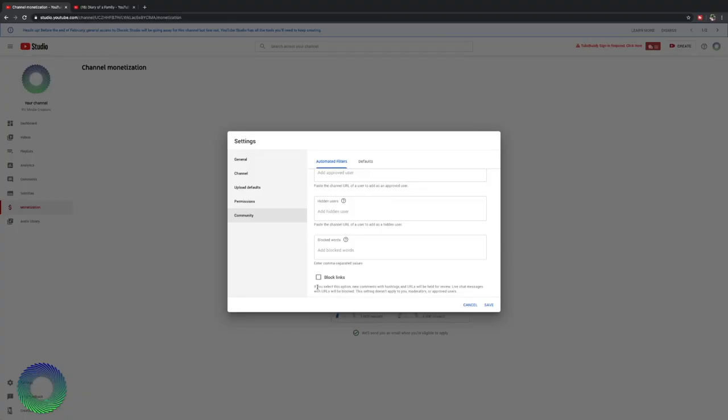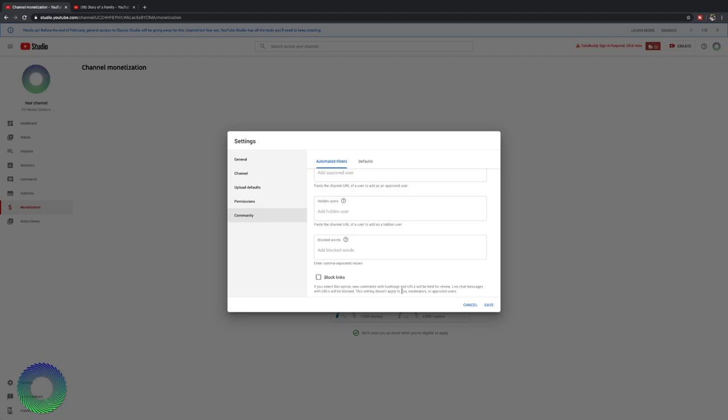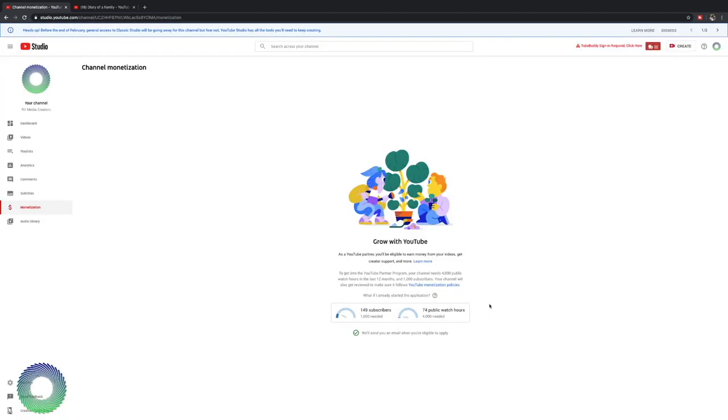Now you can also hold for review any comments that have hashtags or URLs. So let's say someone is trying to promote their own channel on your live stream and you're like, I don't like people doing that. You can click this and that link will not become clickable. That's a really great option if you are trying to not allow people to go to try and build their own channel based off of your users. Let's save that.